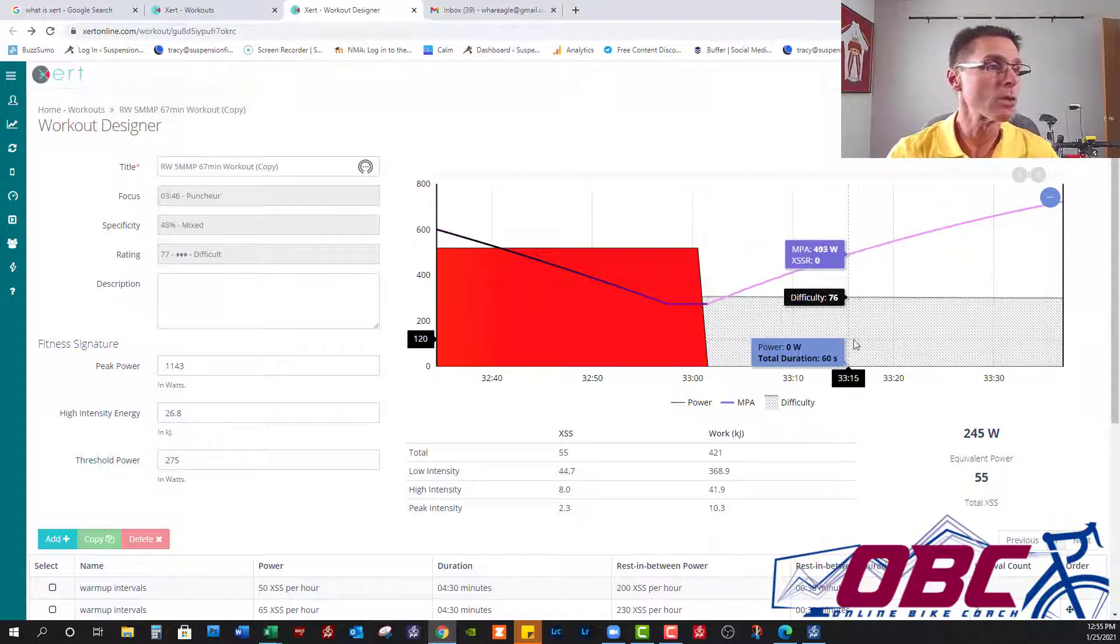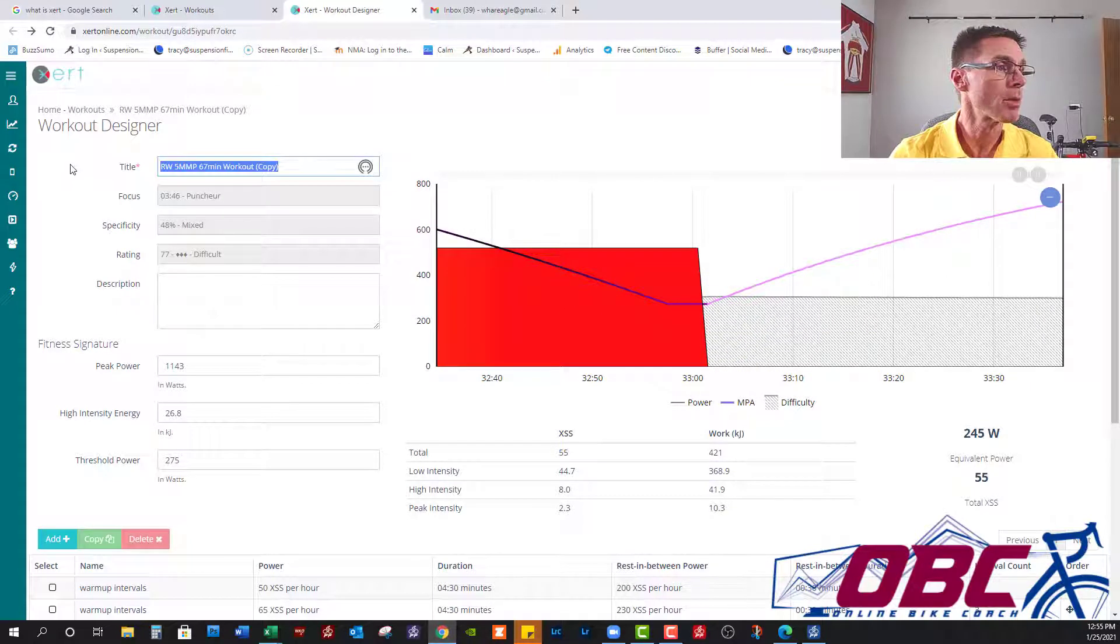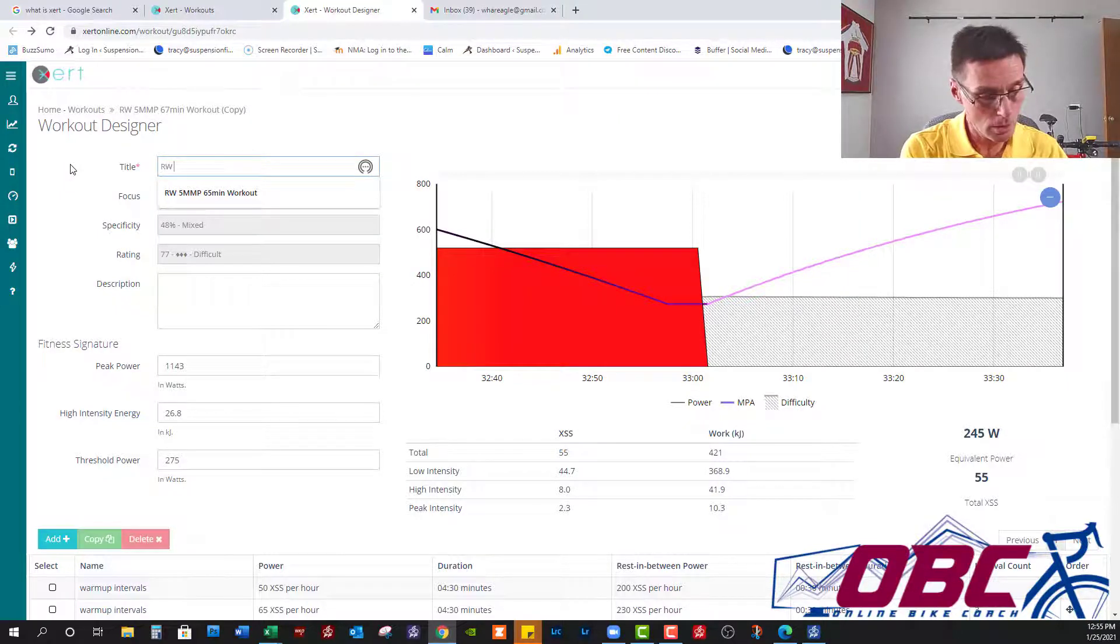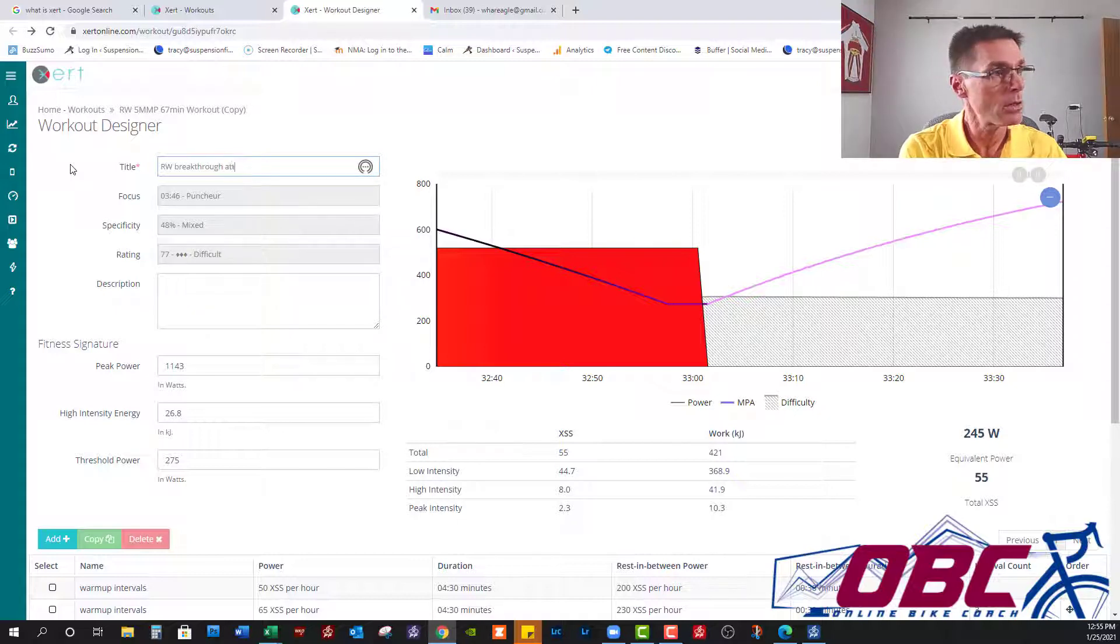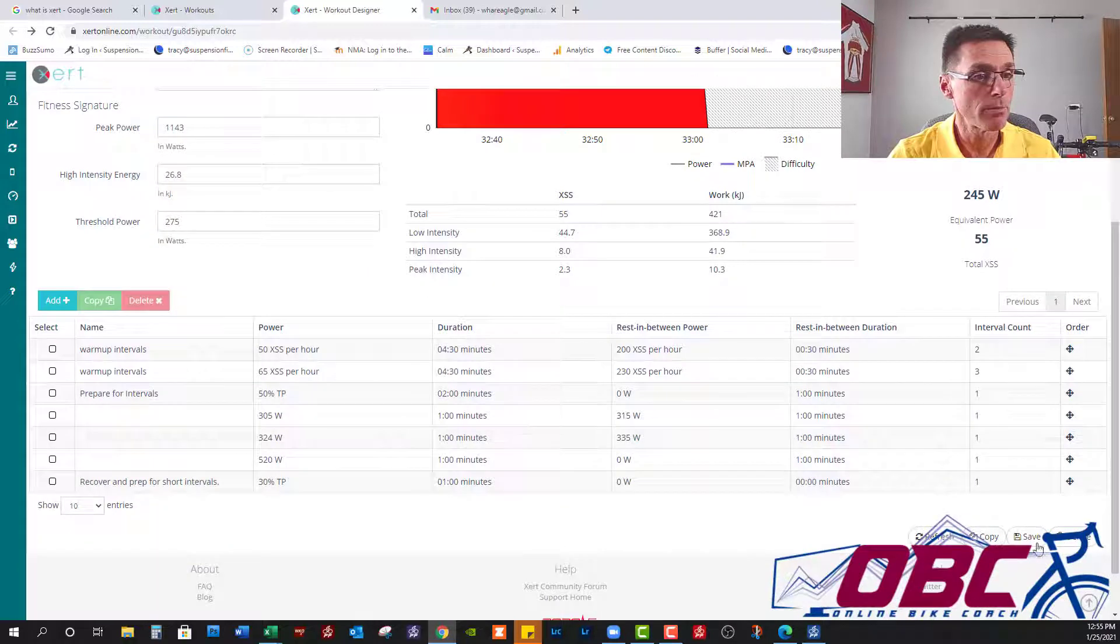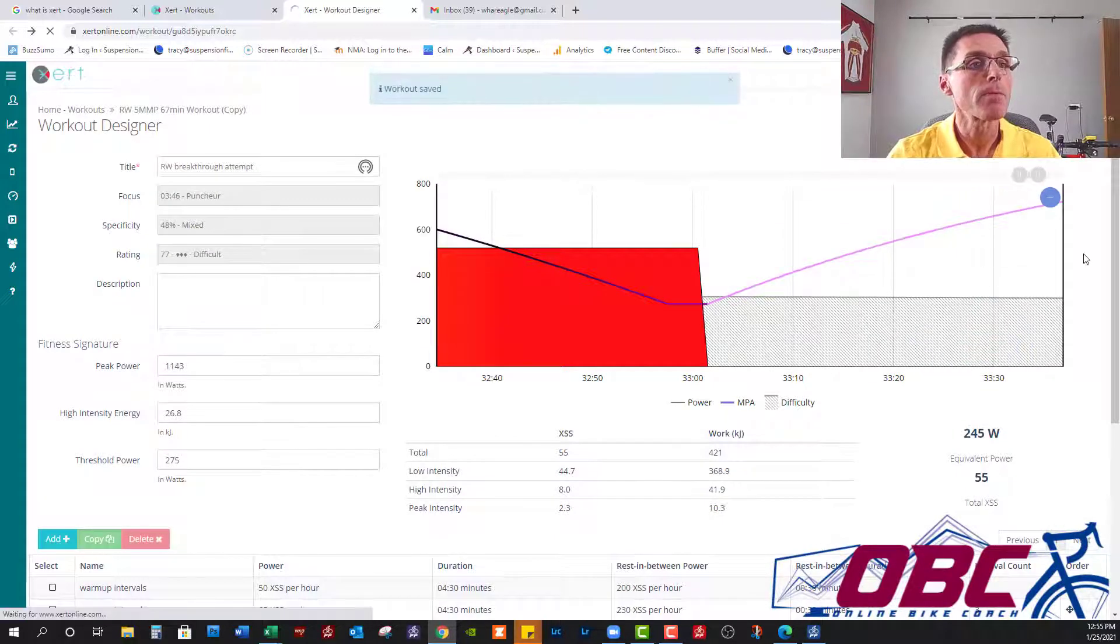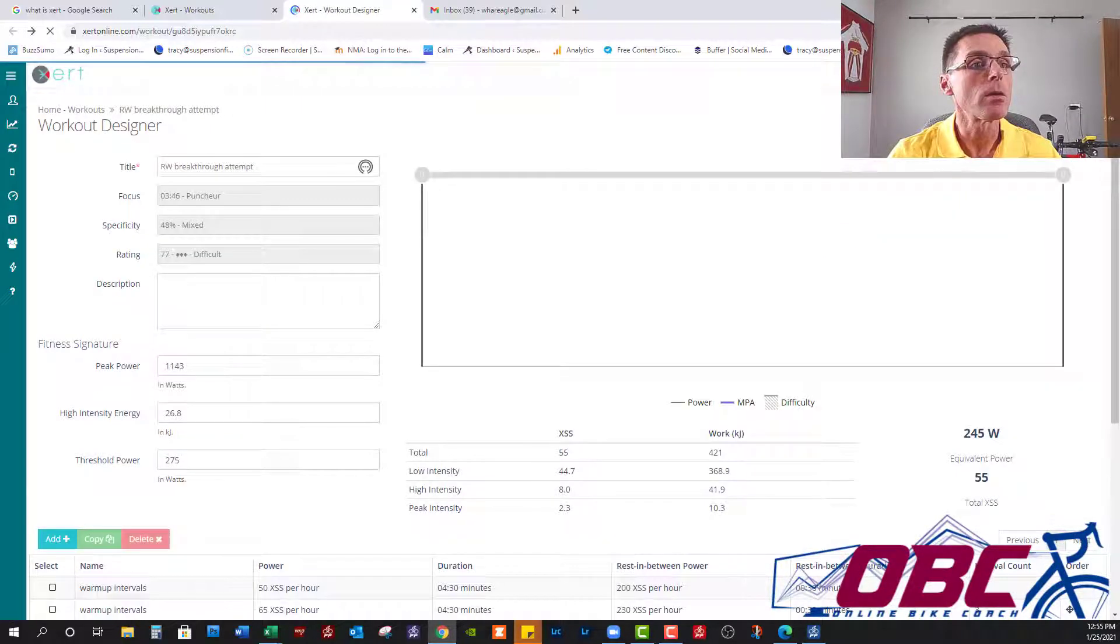So we're going to rename this. We're going to call it RW Breakthrough Attempt, and we're going to save it and star it.